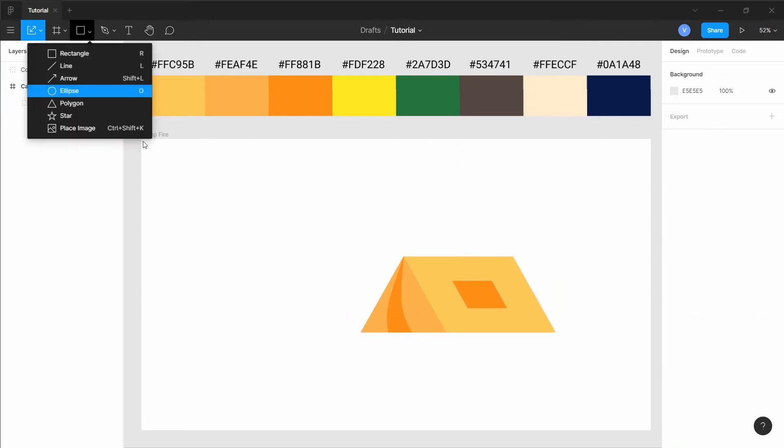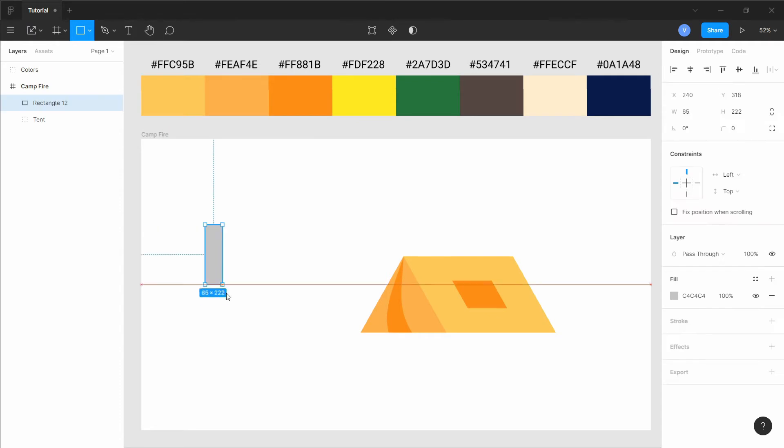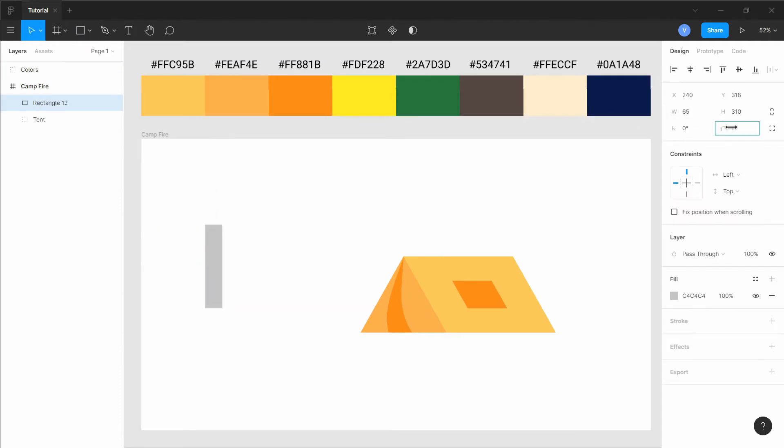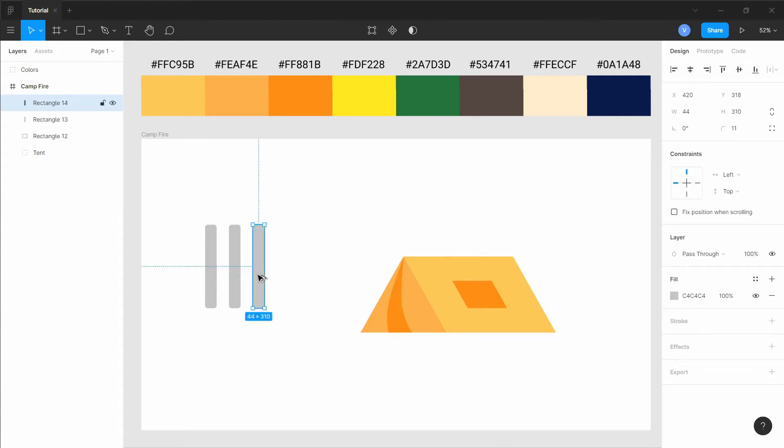Now we will create some fire. So we will need some sticks for it. We will just use rounded rectangles. Make some copies of it and just adjust them and place them accordingly to get the wood.